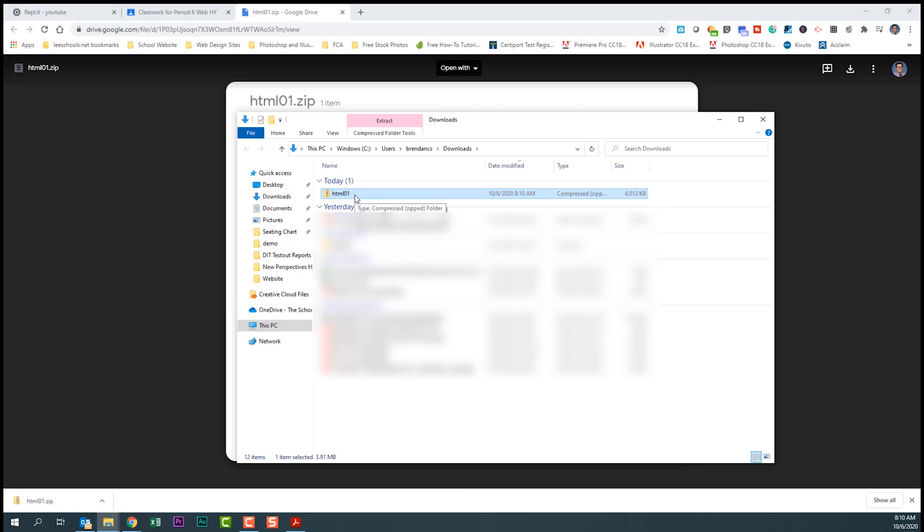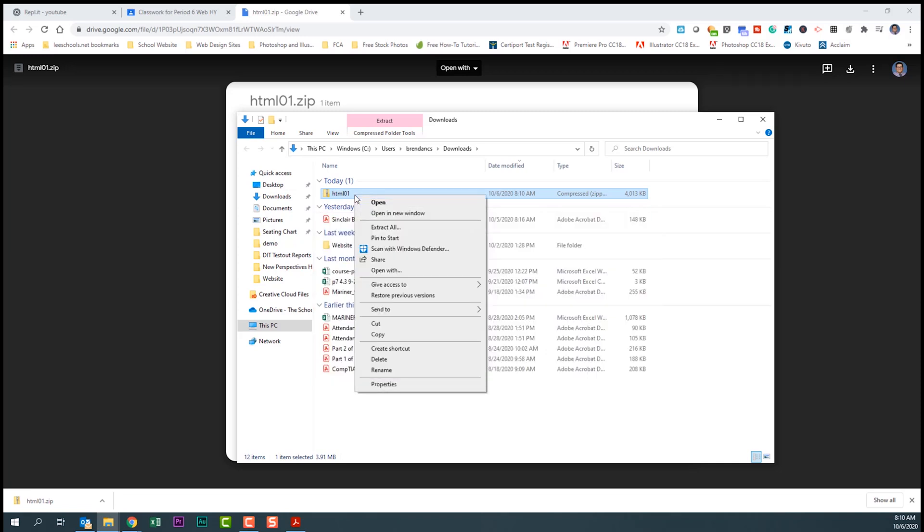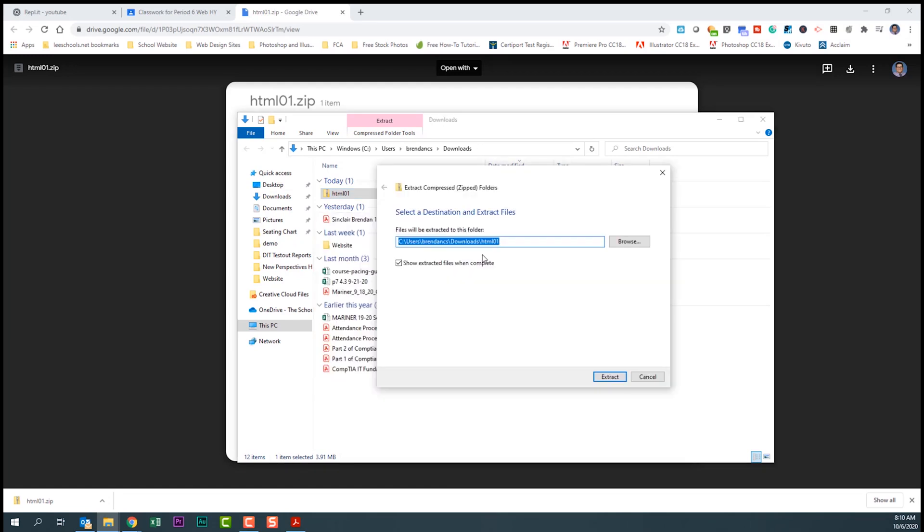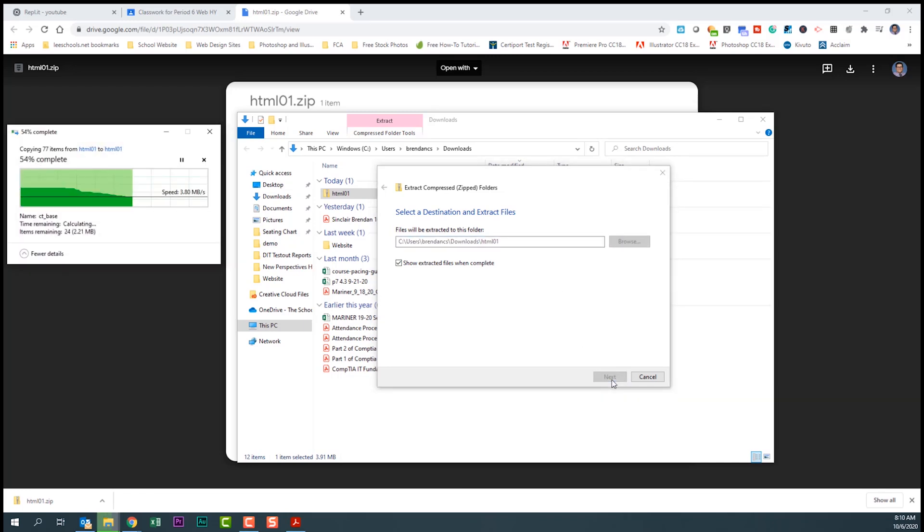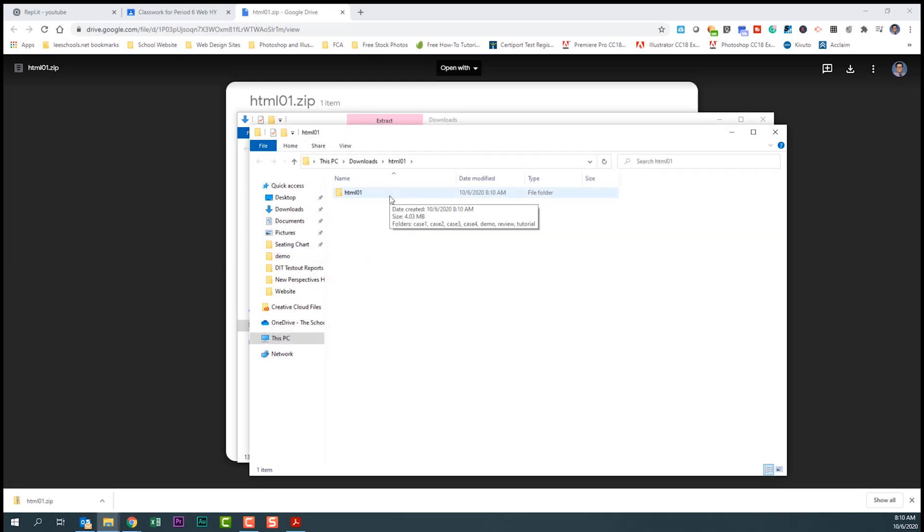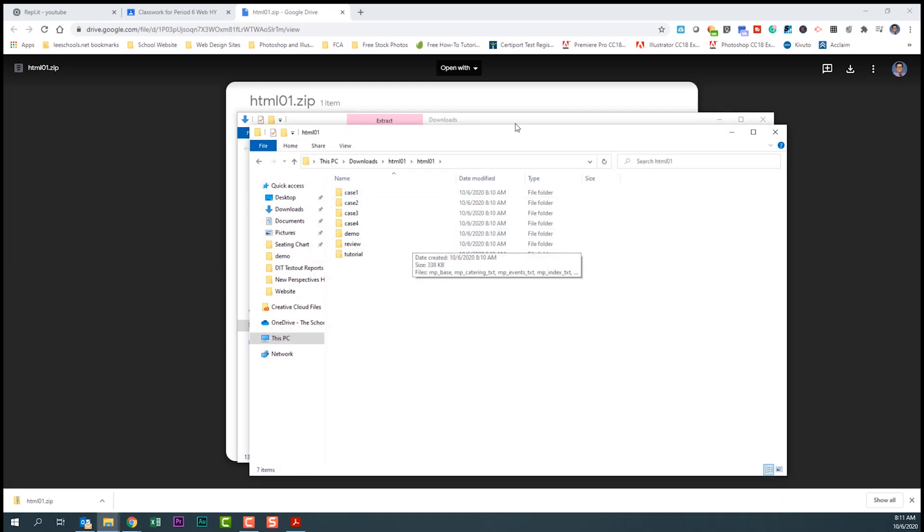In our downloads folder we have our zipped folder. I'm going to right-click on it and click on extract all. This window is just verifying where we want to put the documents that we're unzipping. Our downloads folder is fine for this. We'll click extract, and that opens up a new folder with all those files that were zipped.